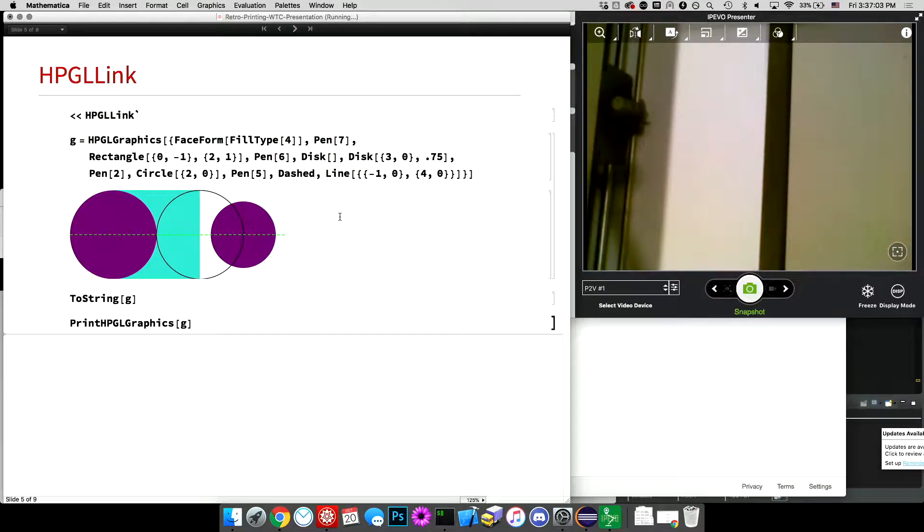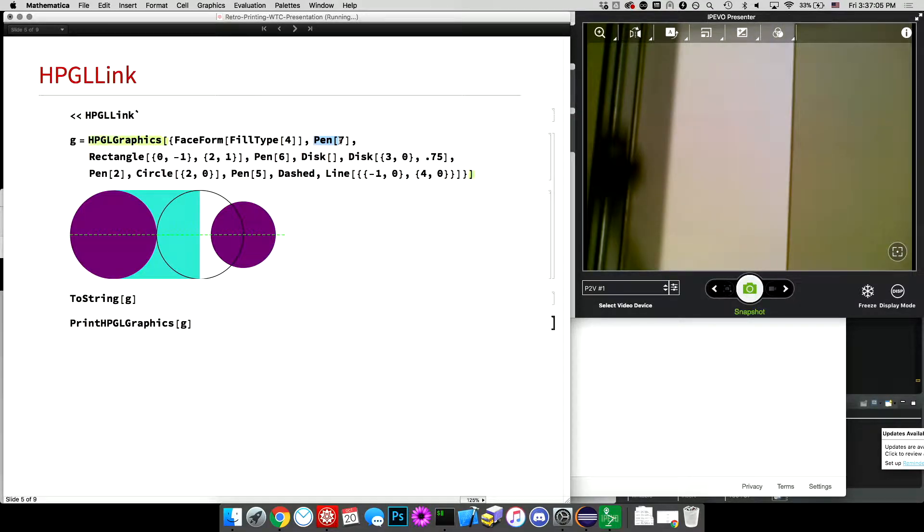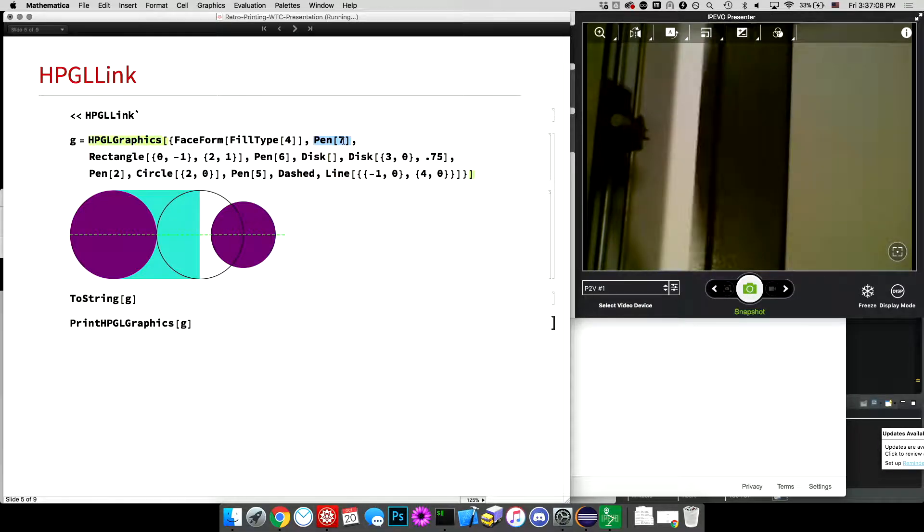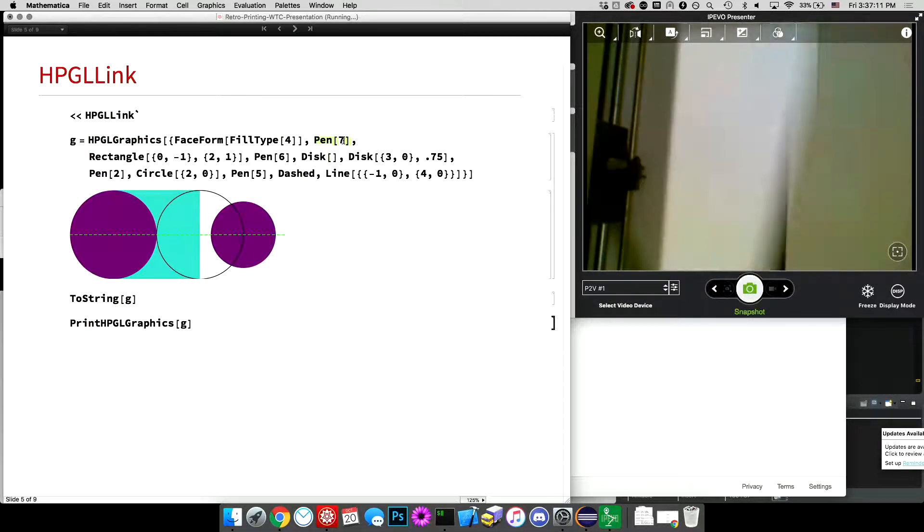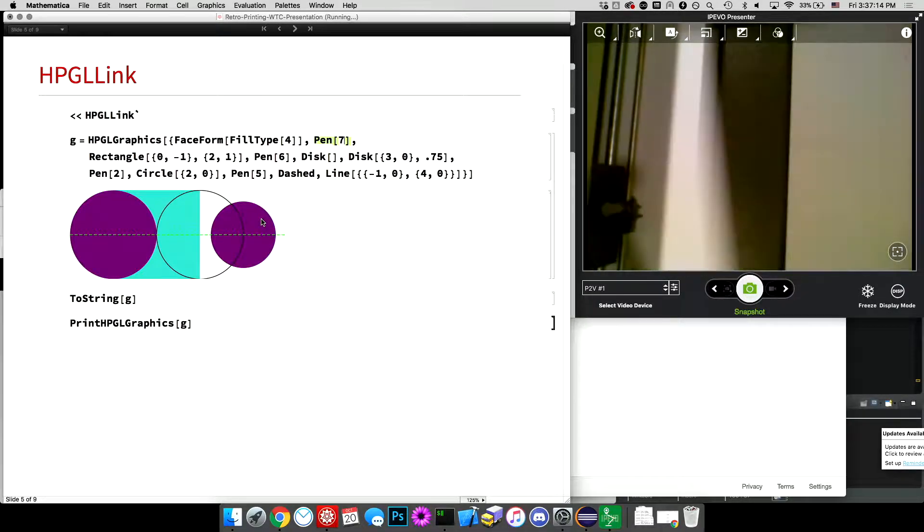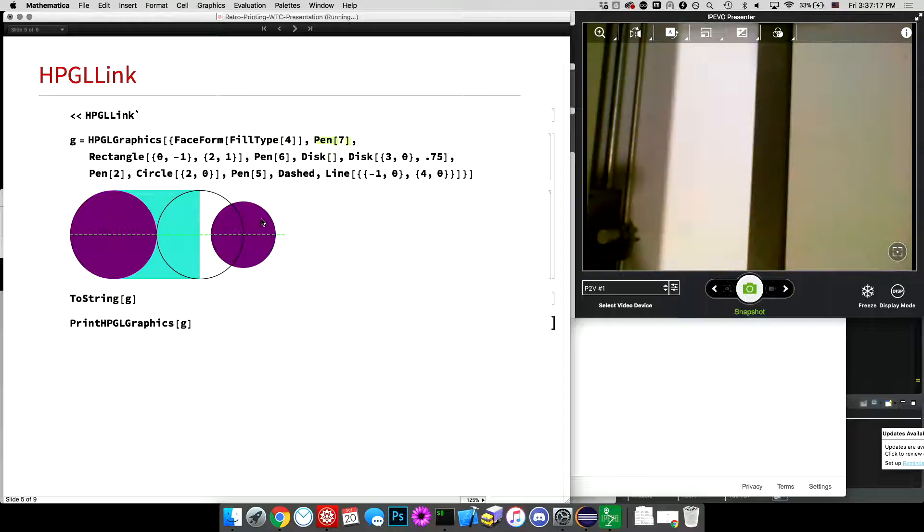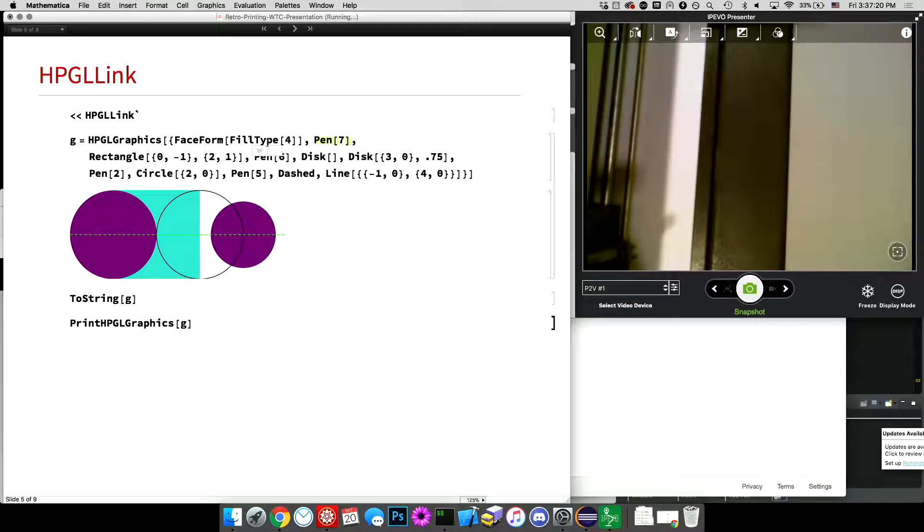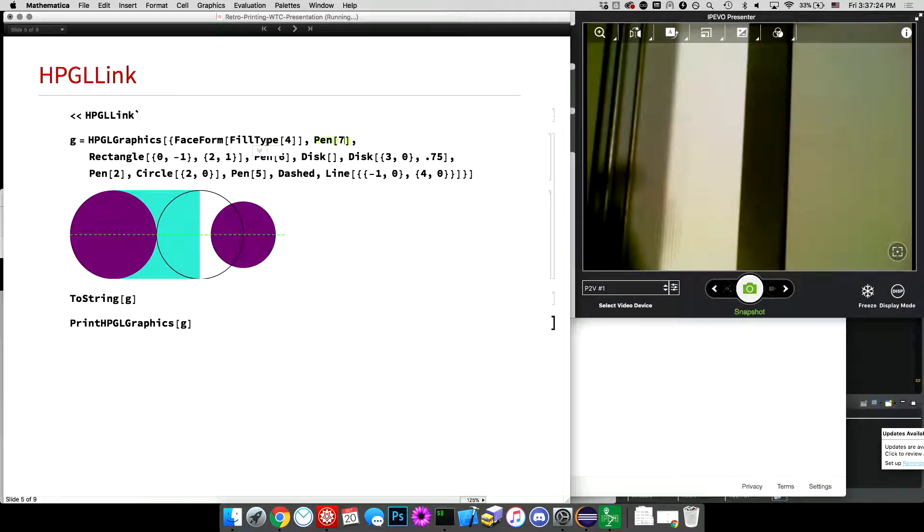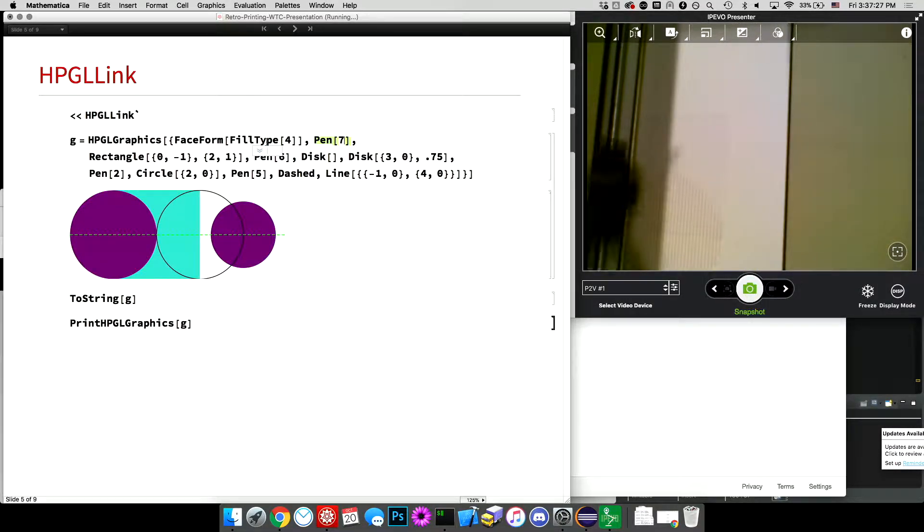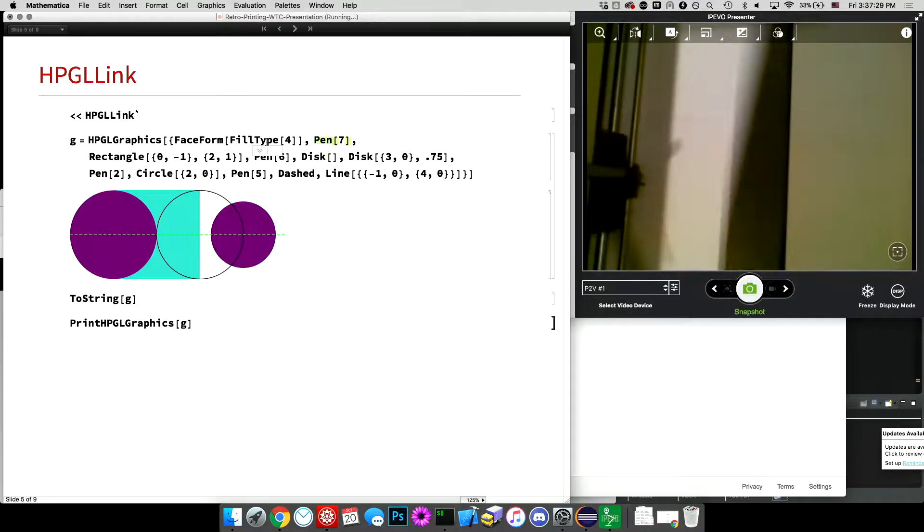These are specified by these pen directives here. And that's just saying use the pen with index 7 in the 8-pen carousel. And the colors are sort of chosen arbitrarily, so they're unique across pens. But it doesn't actually represent what's going to appear on that paper. And I'm using fill type 4, which is, on this pen plotter, it's a cross-hatched fill type. So it's a lot faster to draw than actually filling in a solid fill.